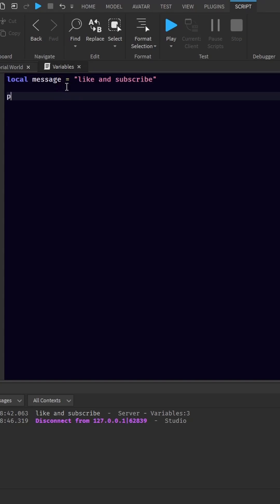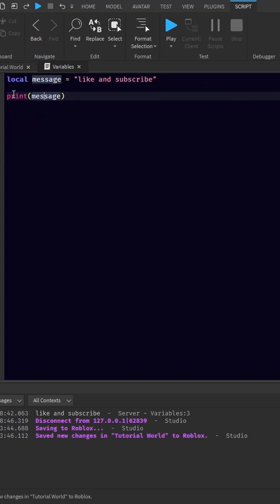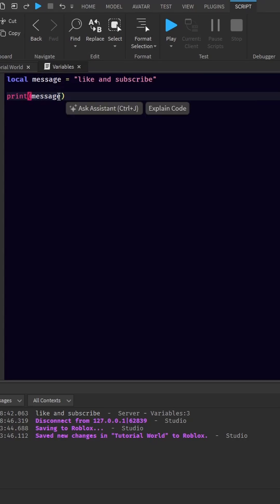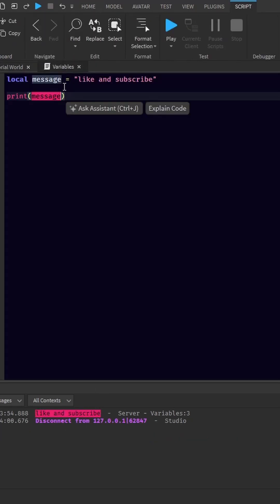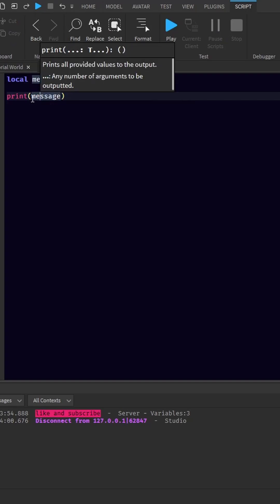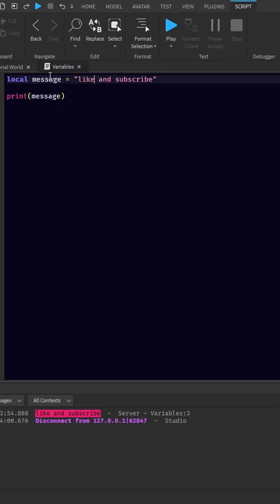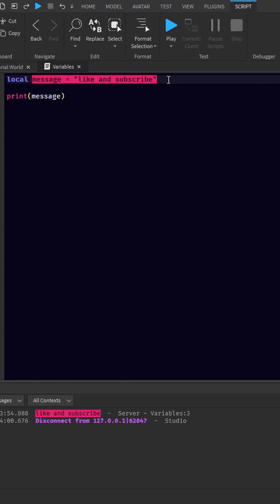Now I'm going to show you what you can do with variables. You can actually print this message here if you just put print and then parentheses message. As you can see, it says like and subscribe here in the output. Mind you, with this print we didn't actually put like and subscribe, but we set our variable equal to like and subscribe. So they're basically the same thing.